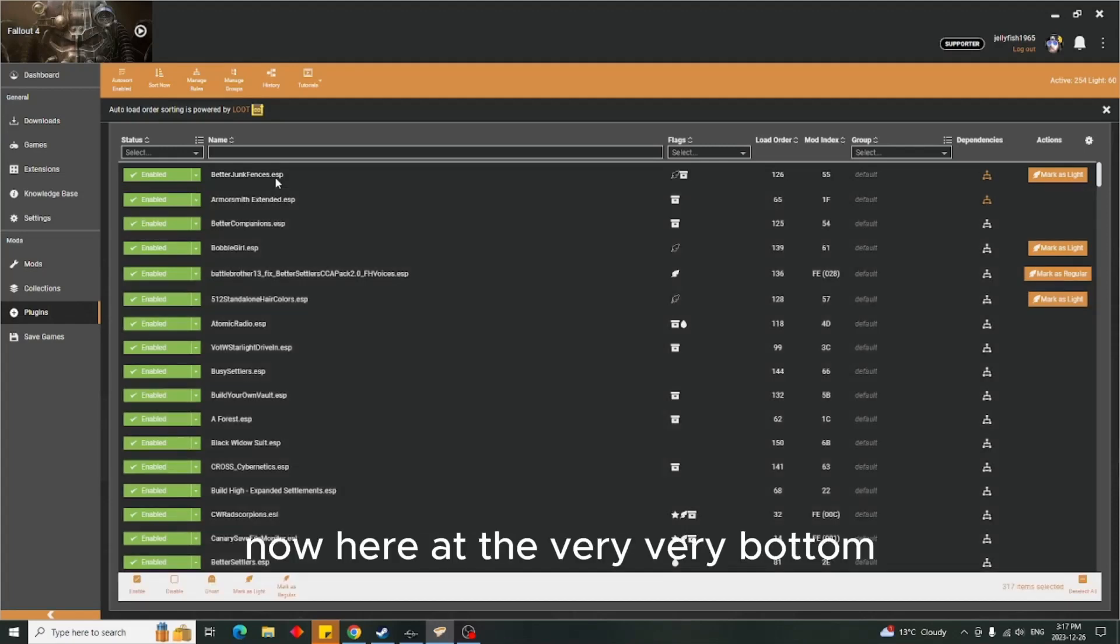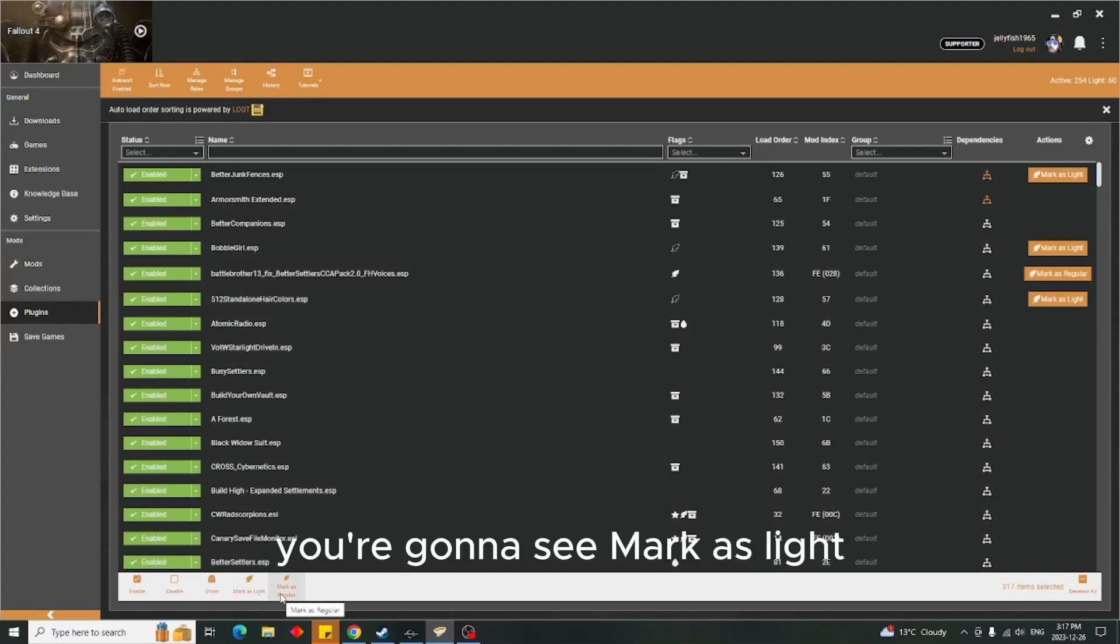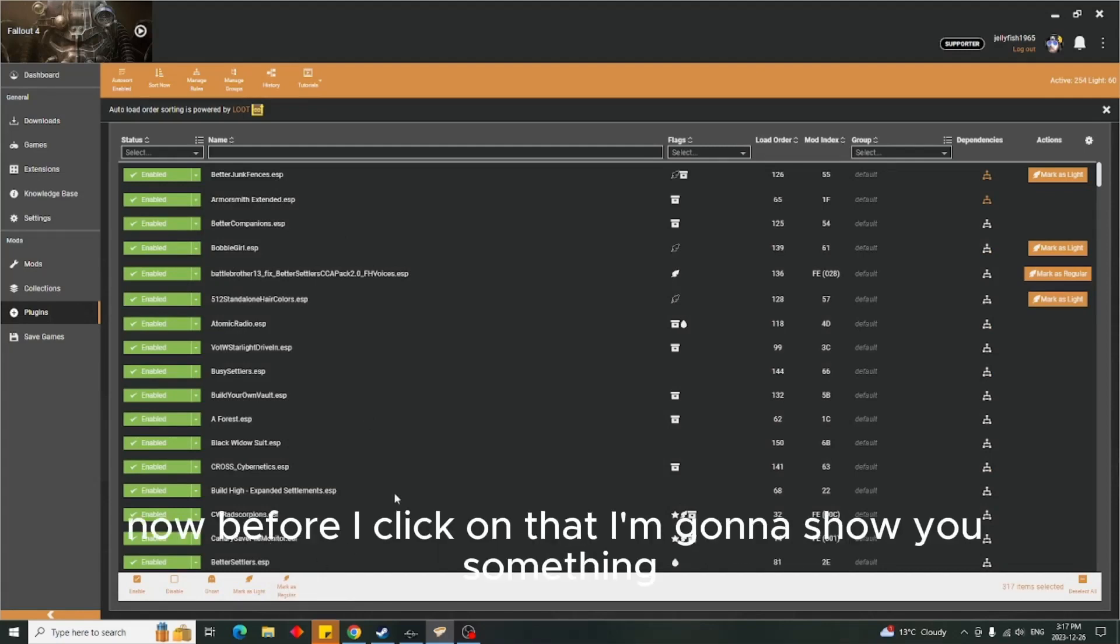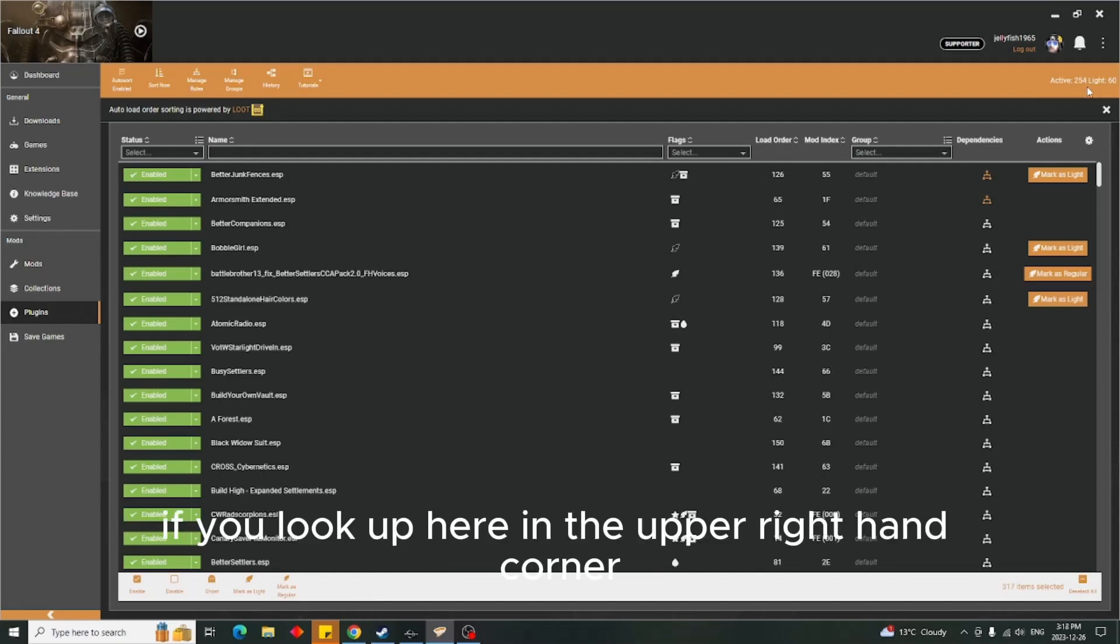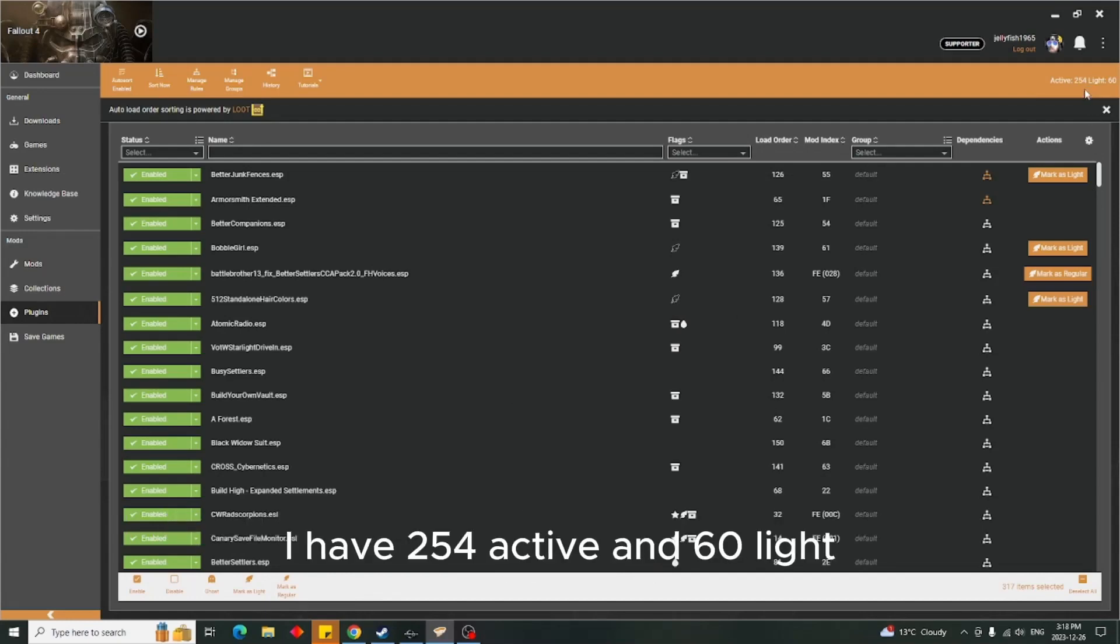Now, here at the very bottom you're gonna see 'Mark as Light.' Before I click on that, I'm going to show you something. If you look up here in the upper right-hand corner, I have 254 active and 60 light.